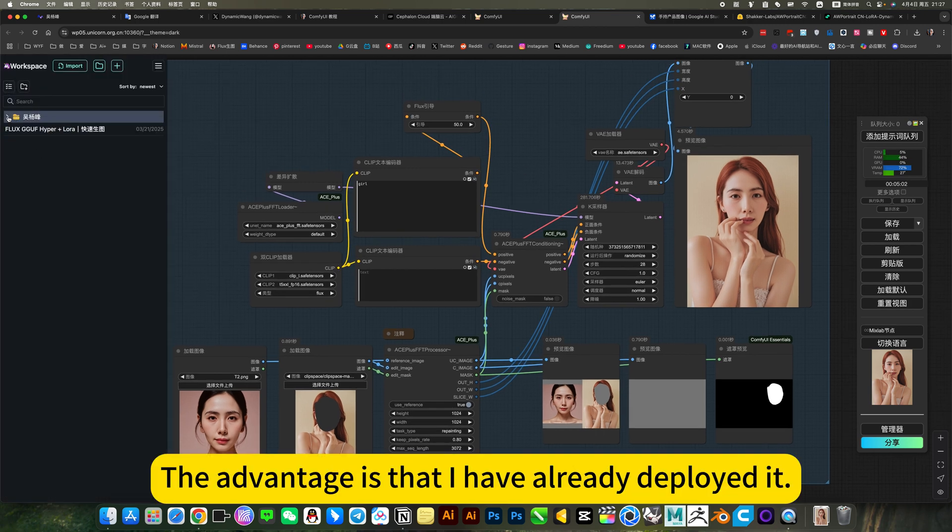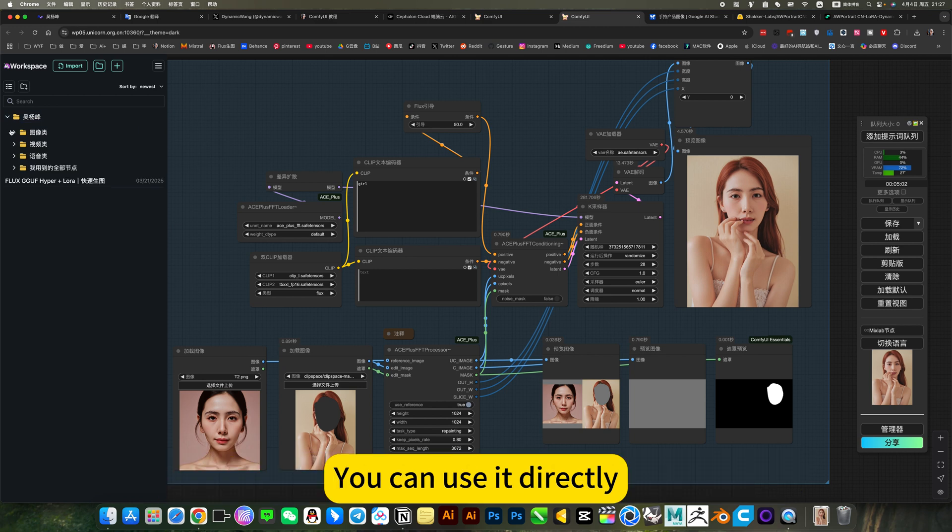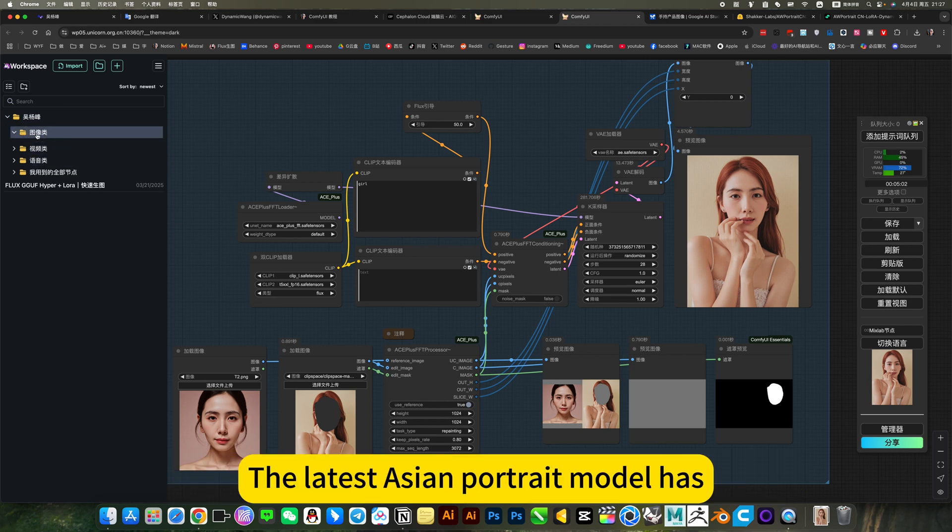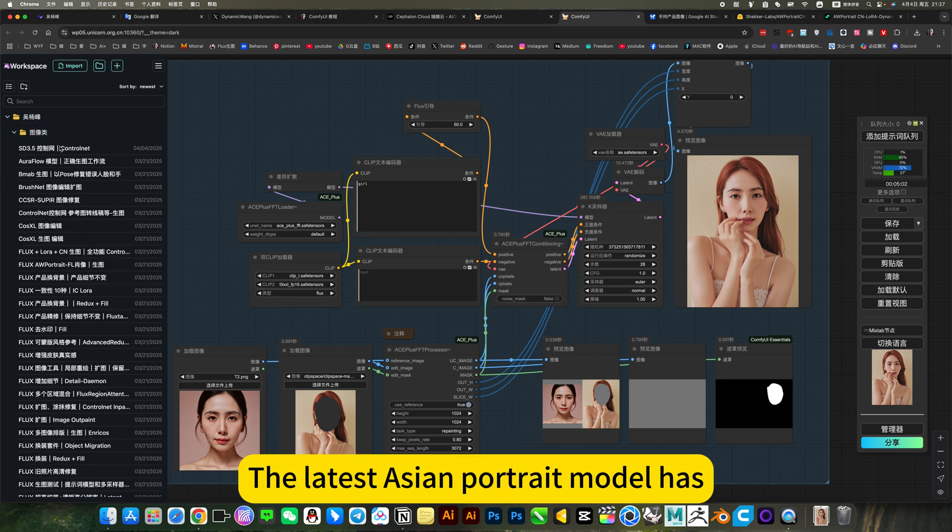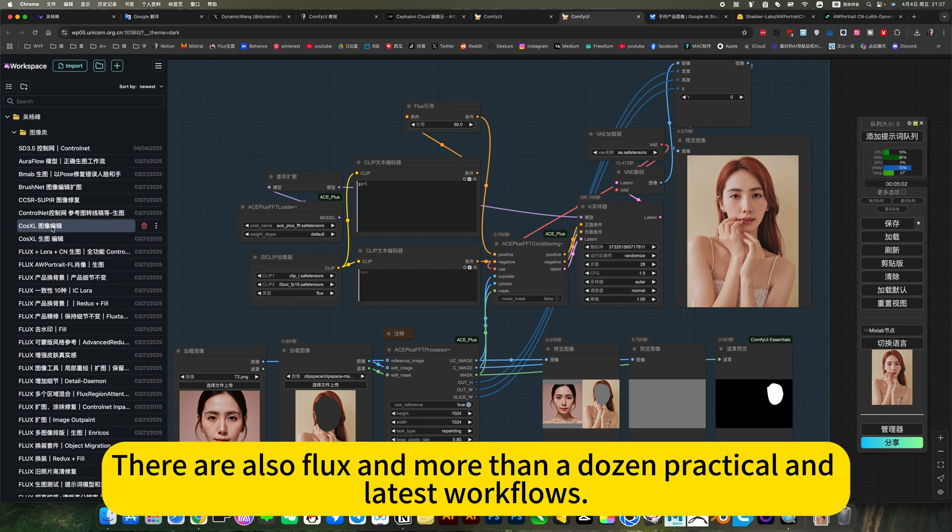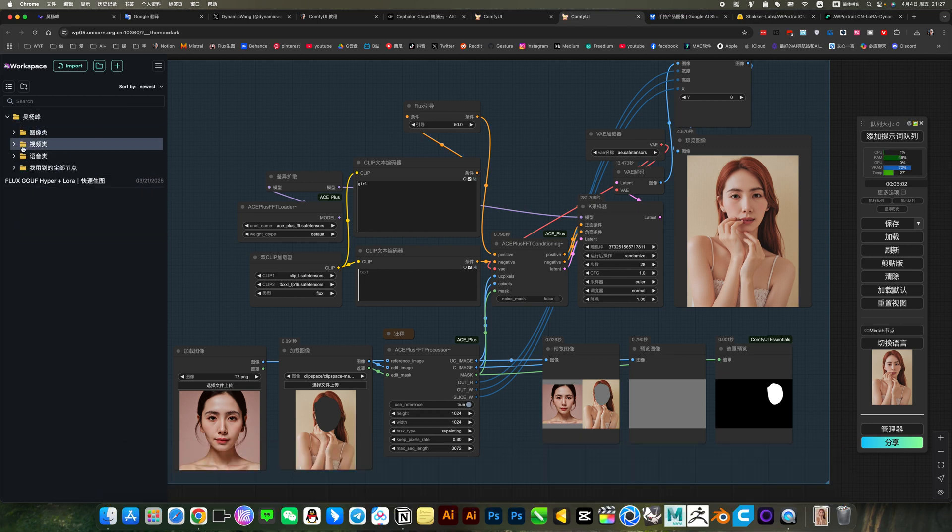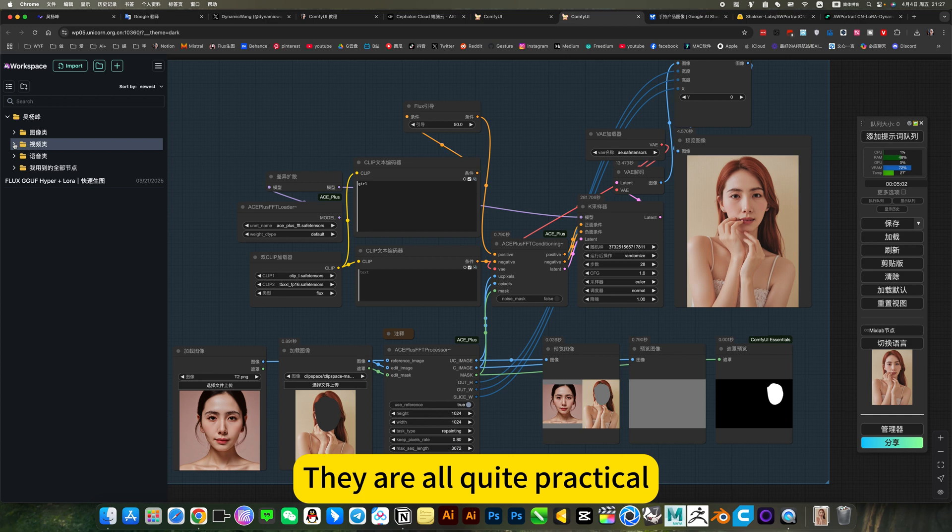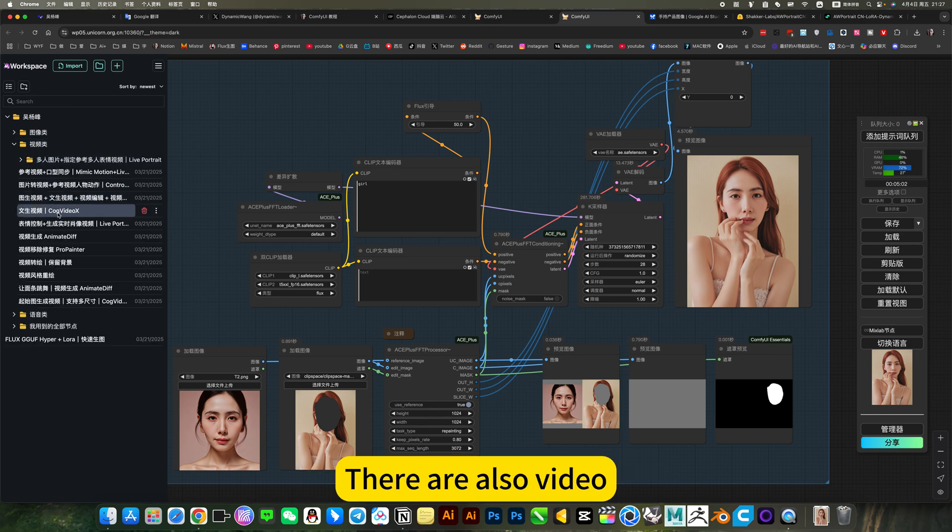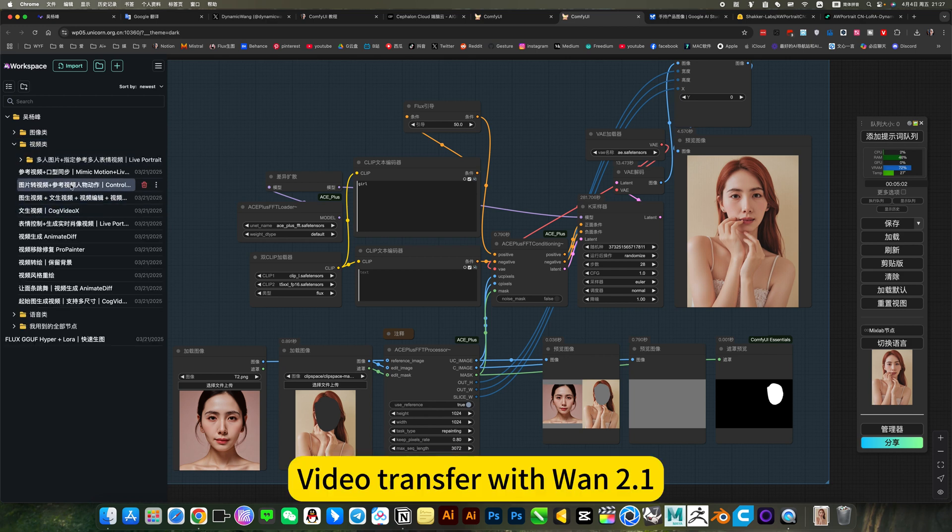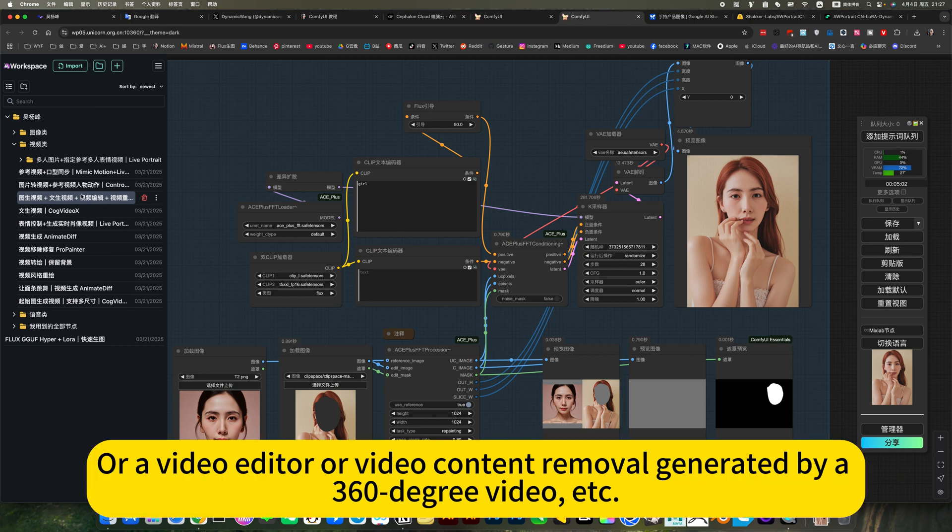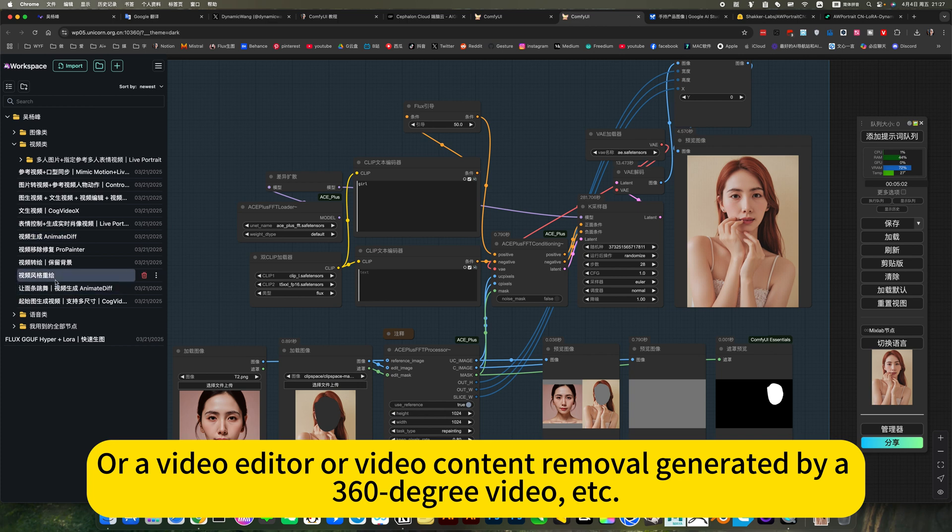Online mirror. The advantage is that I have already deployed it. You can use it directly. There are images here. The latest Asian portrait model has. There are also flux and more than a dozen practical and latest workflows. They are all quite practical. There are also video. Video transfer with one to point one. Or video generation. Or video editor. Or video content removal generated by 360-degree video.